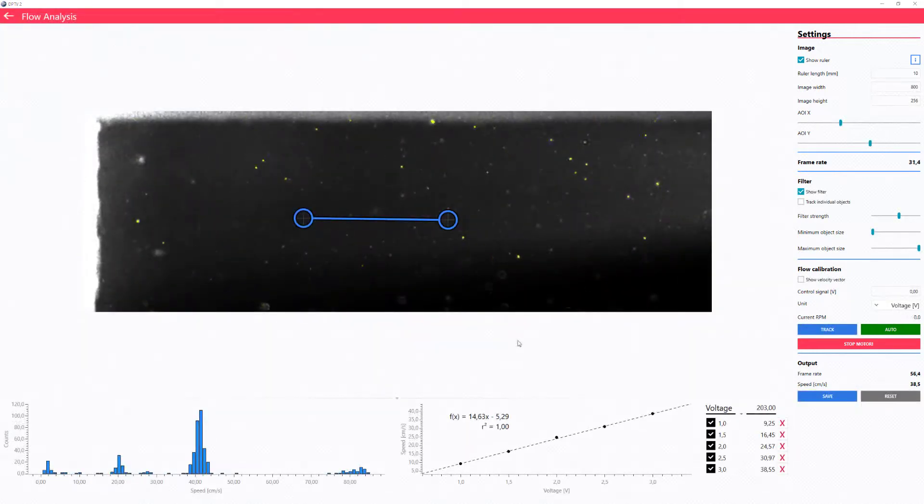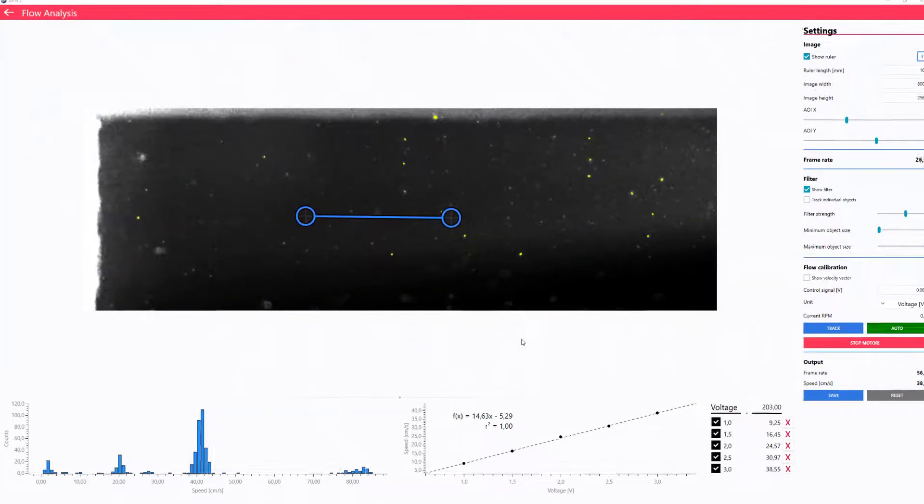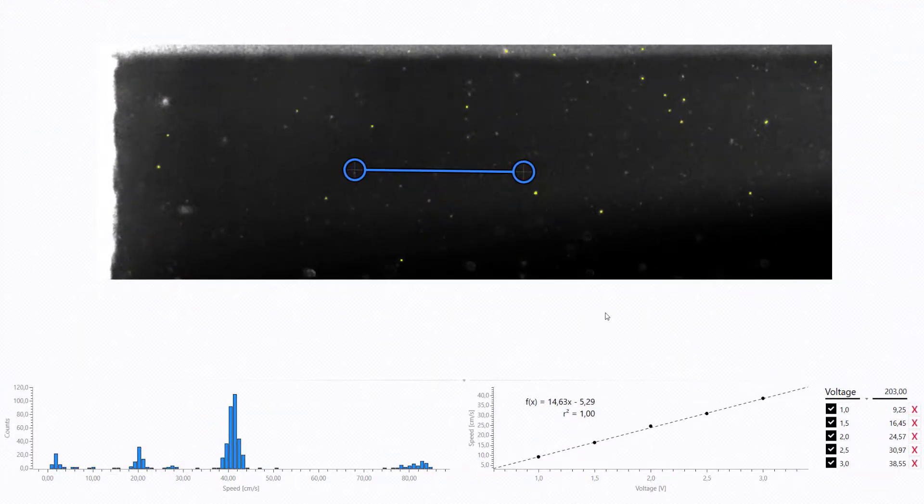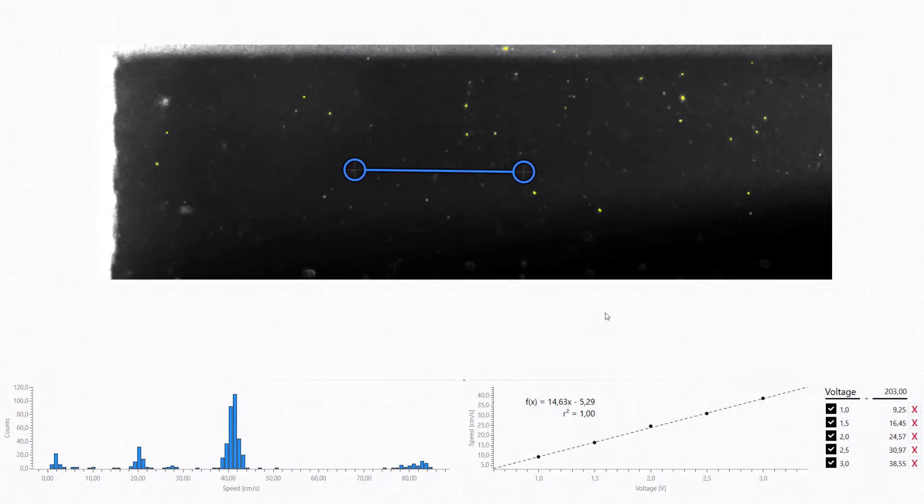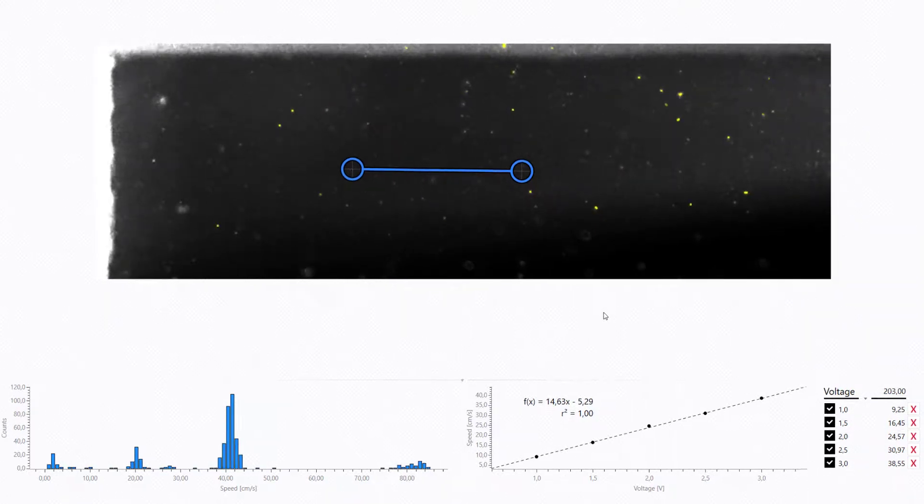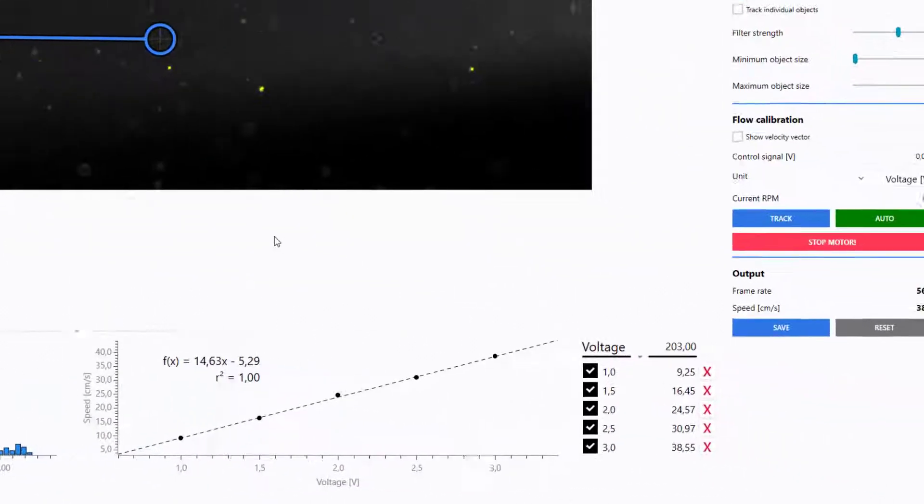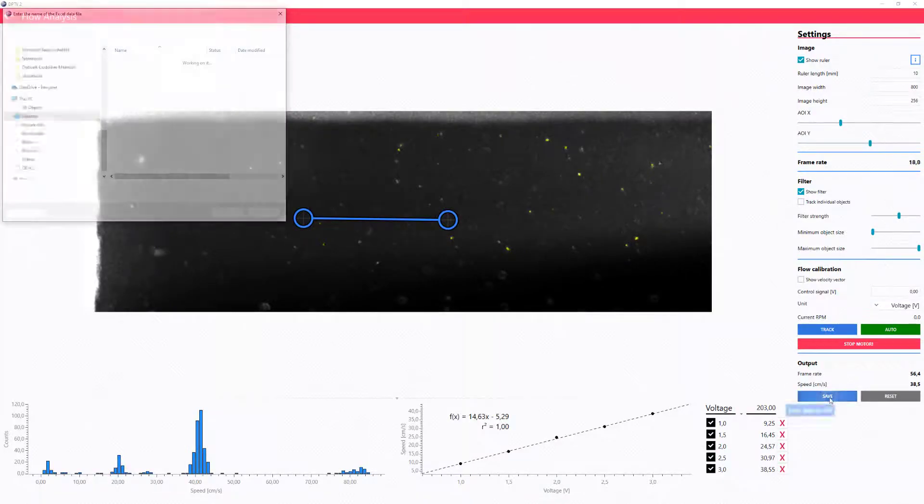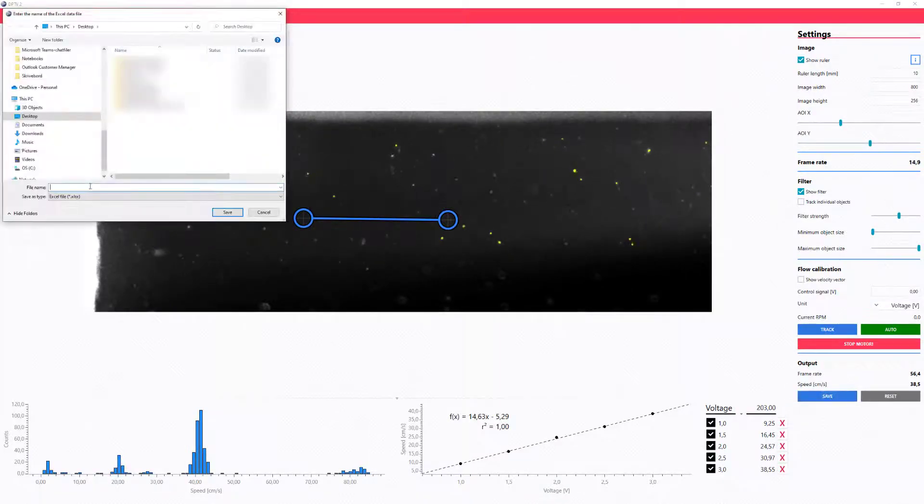And you're done! The flow analysis data are displayed in the graph area. You can even export these results into a handy Excel file. Thanks for watching!